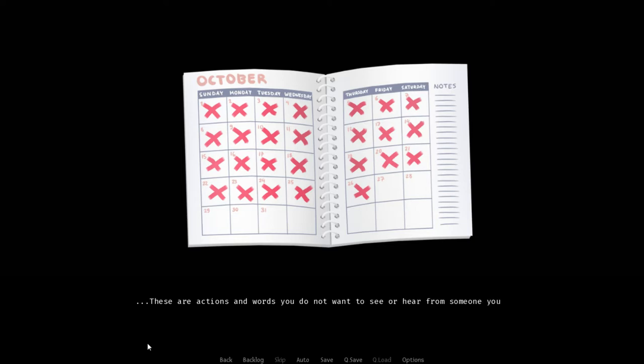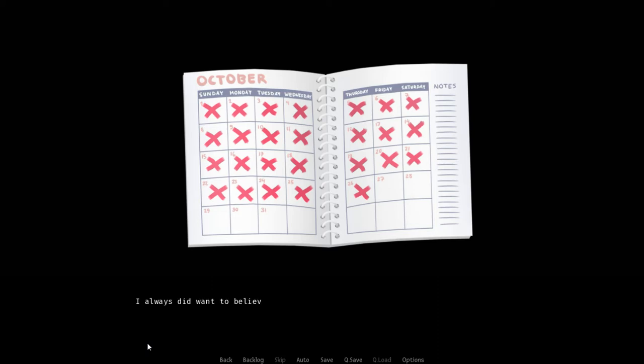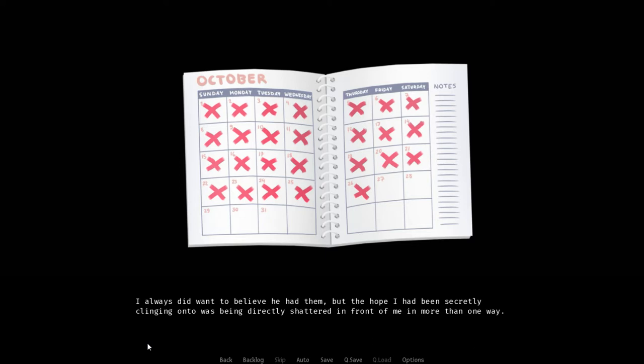On some level, I suppose this was a possibility I always considered. But I didn't ever expect to be hit with the truth so bluntly. And furthermore, these words of his weren't words I thought I'd ever actually hear coming out of his mouth. These are actions and words you do not want to see or hear from someone you expected to have the answers all along.